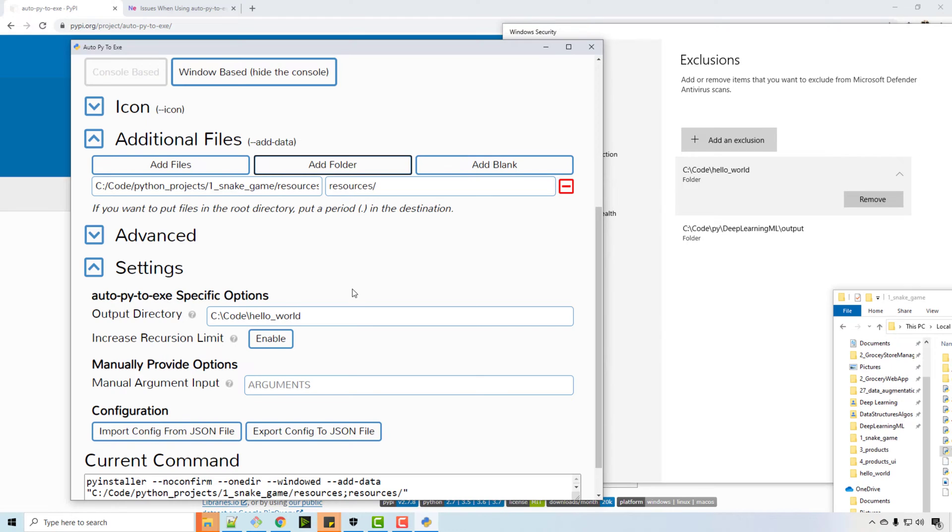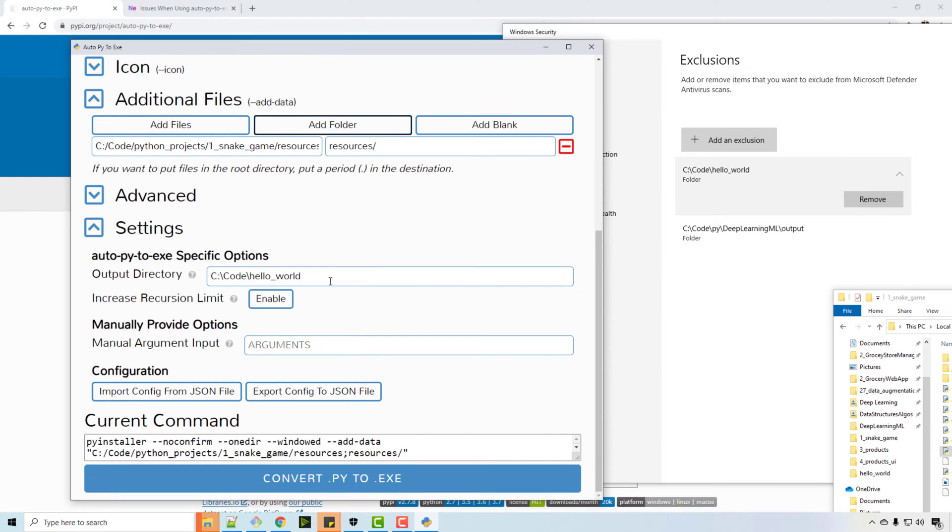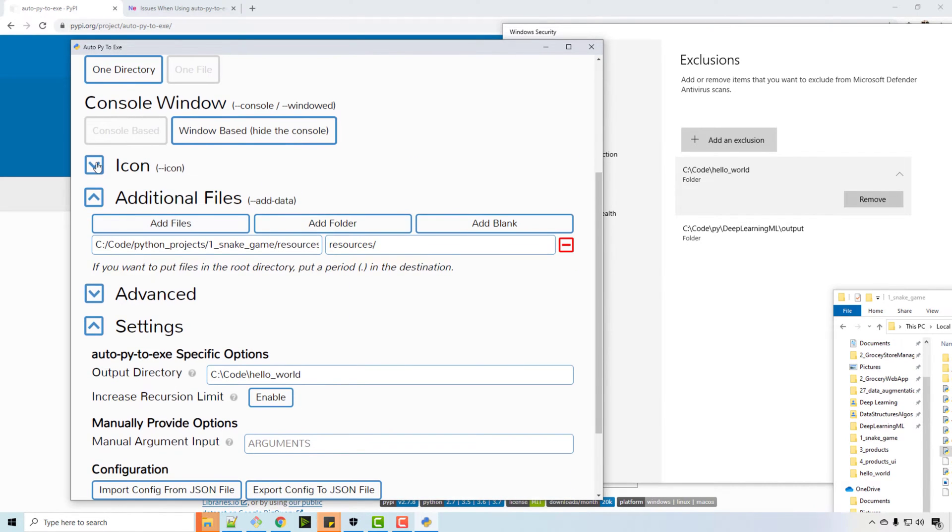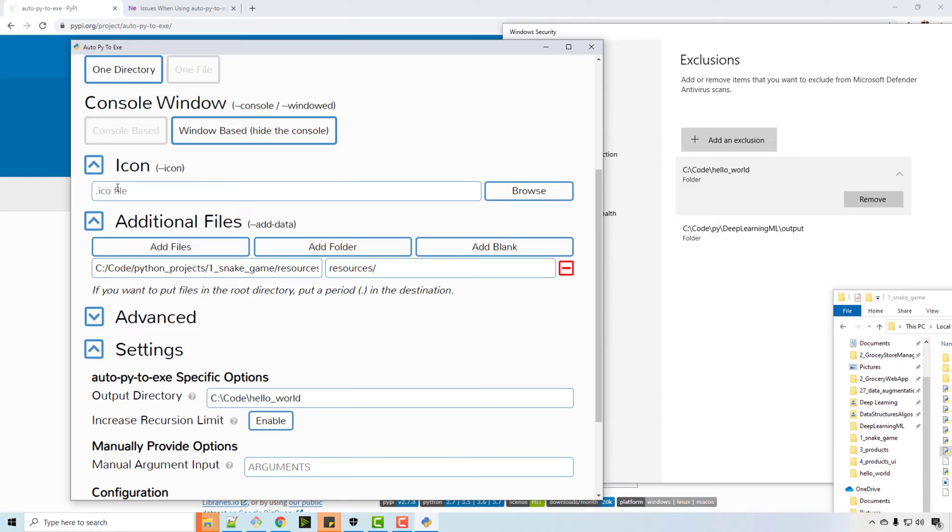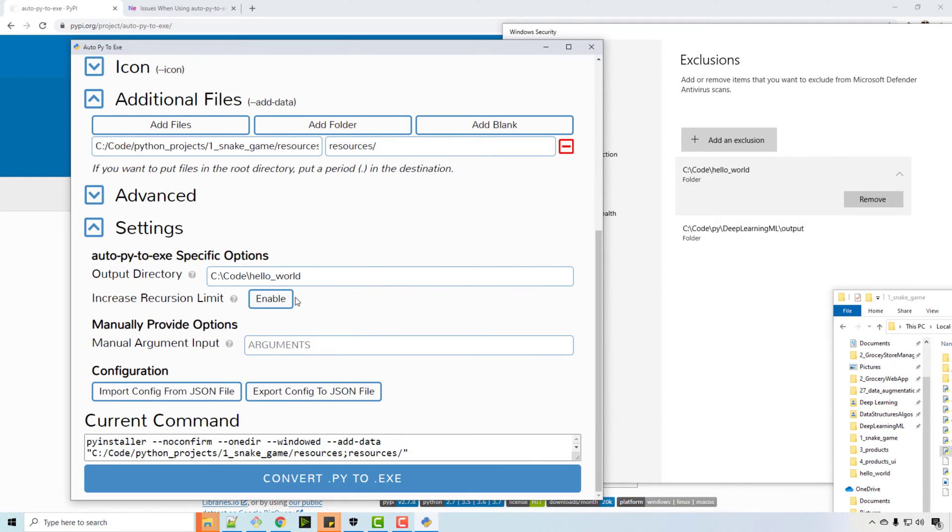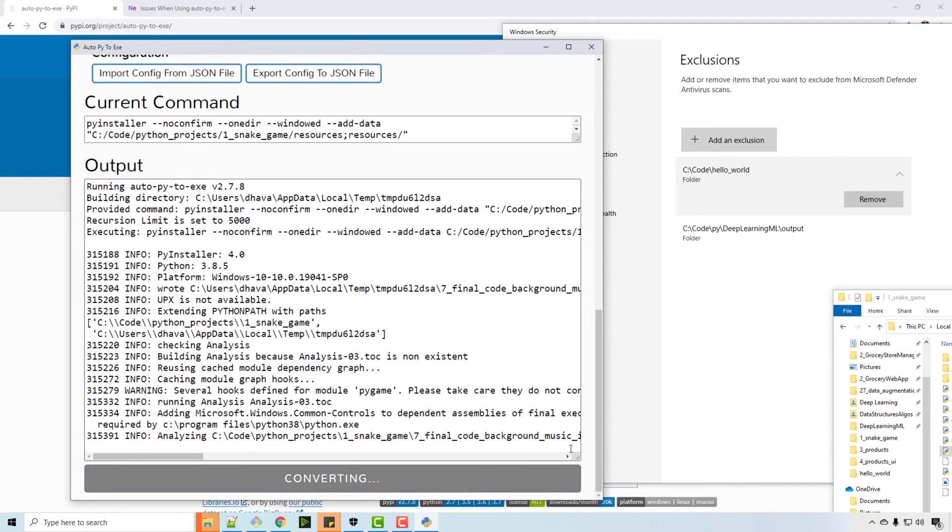I will generate the output, C code hello world, okay. So if you want to put some fancy icon, you can put that to convert py to exe.